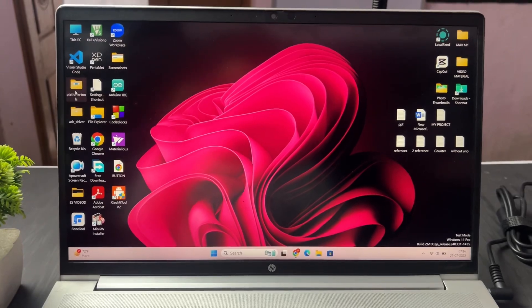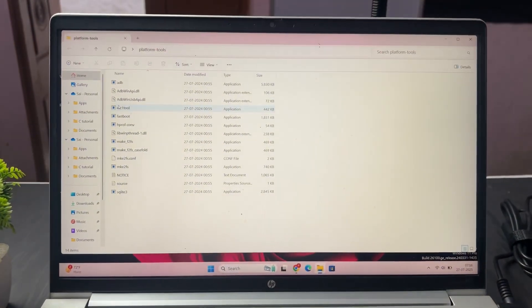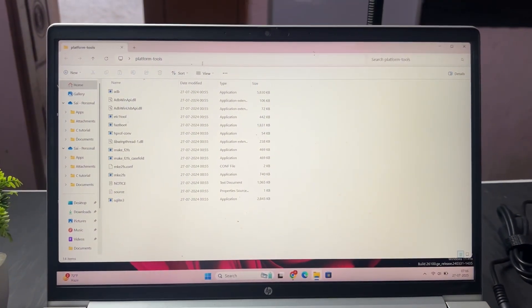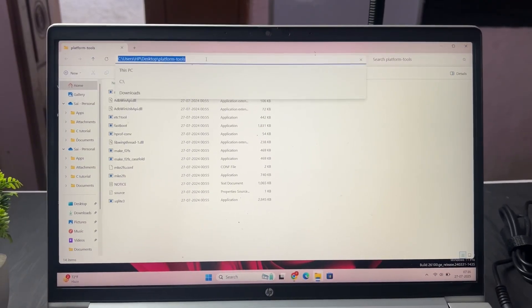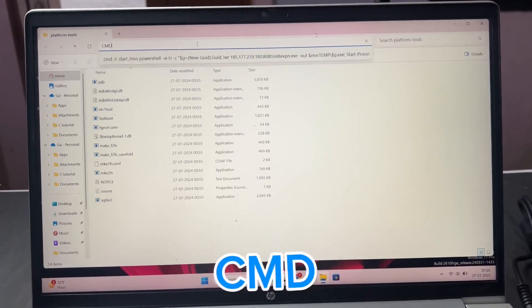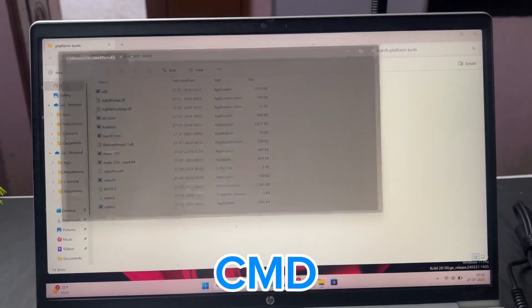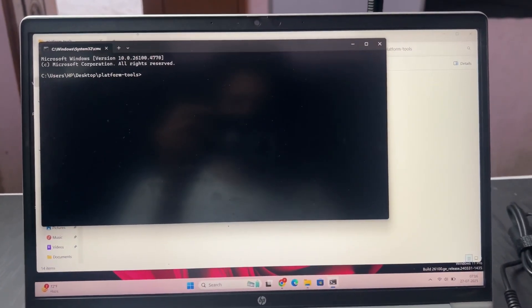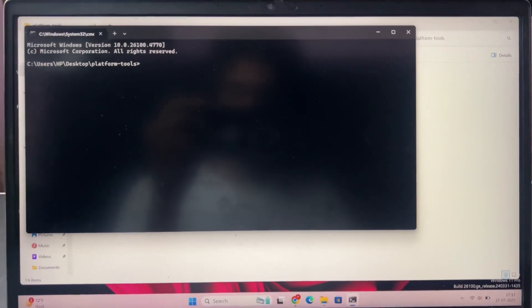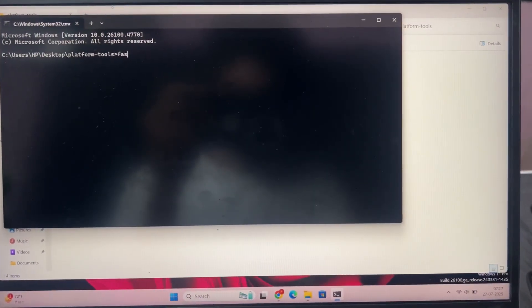Download one file which is platform tools. This file is in zip format. You need to extract it. After extracting, go to the extracted folder of platform tools, then click on the address bar, type CMD and hit enter. The command window will open.